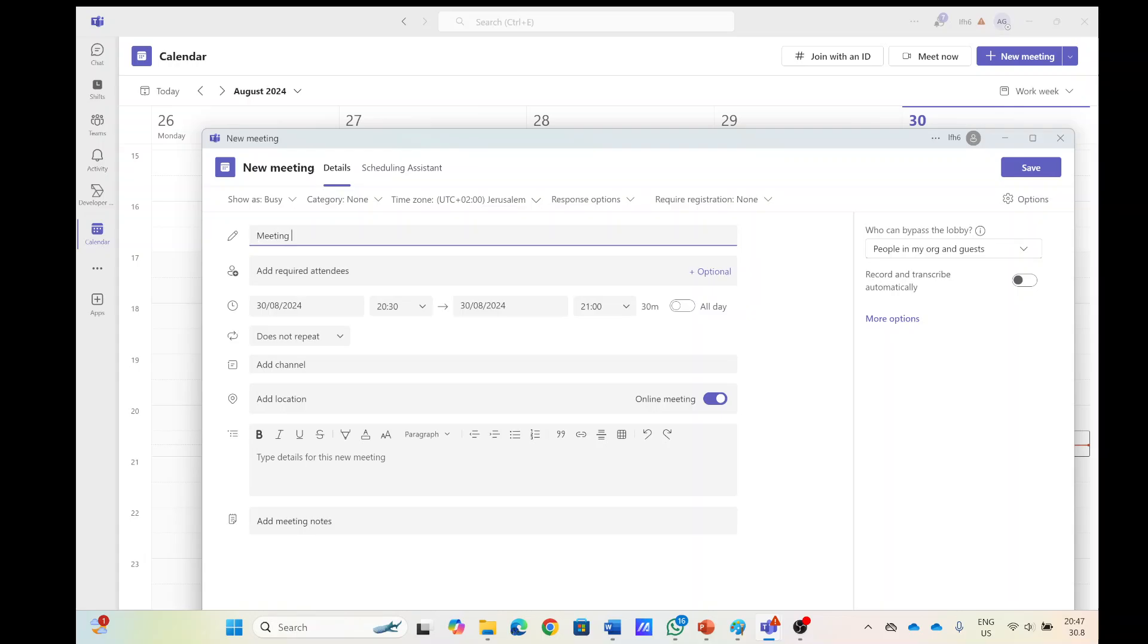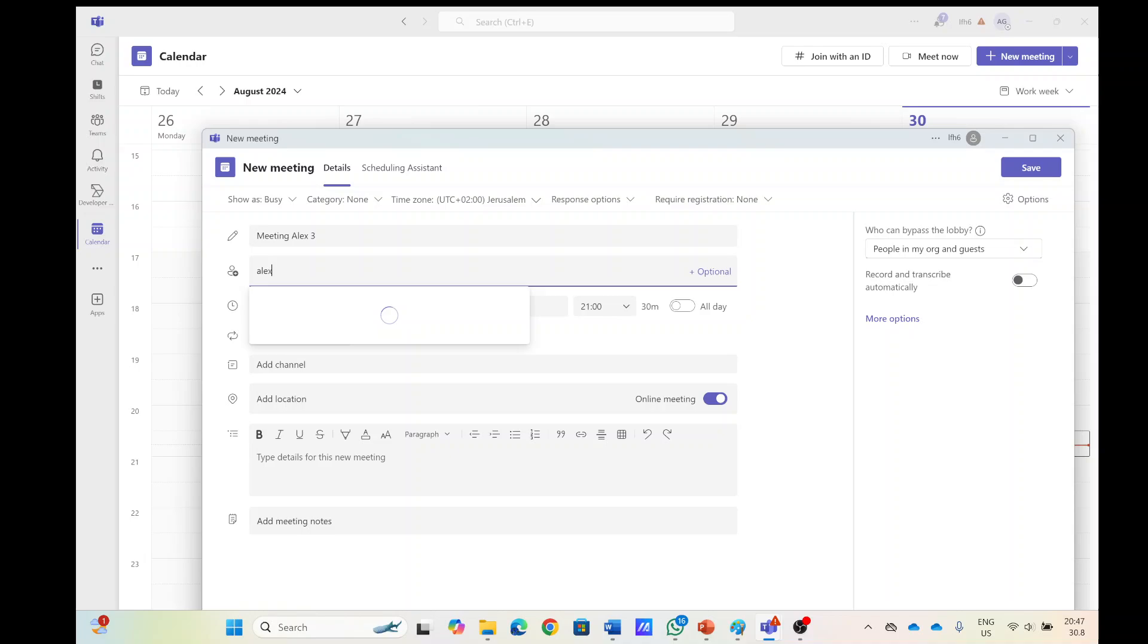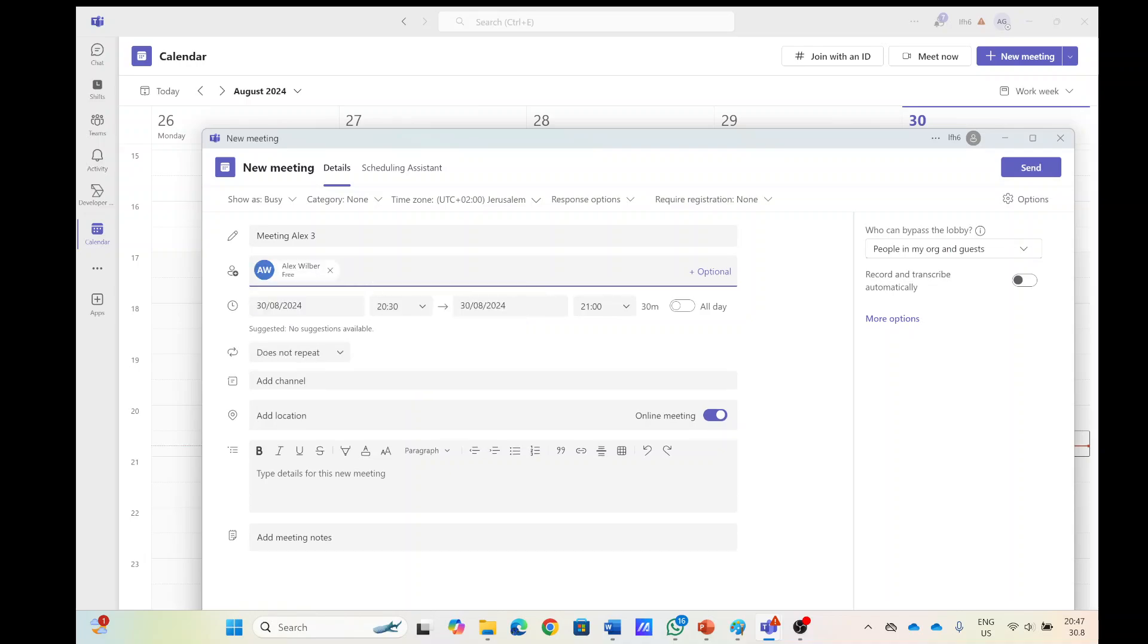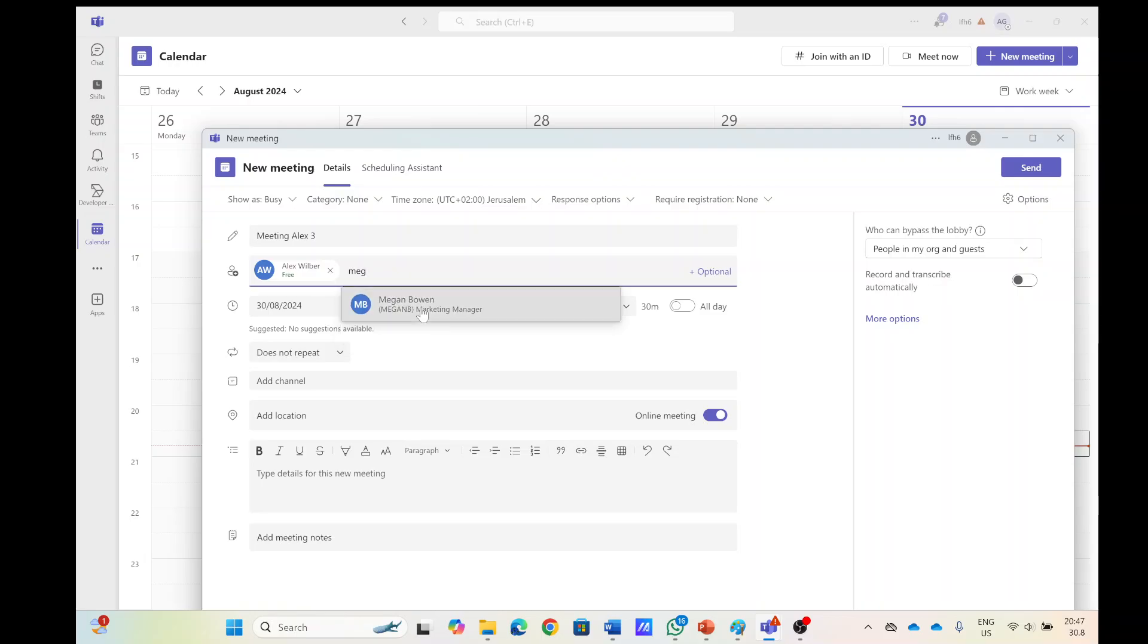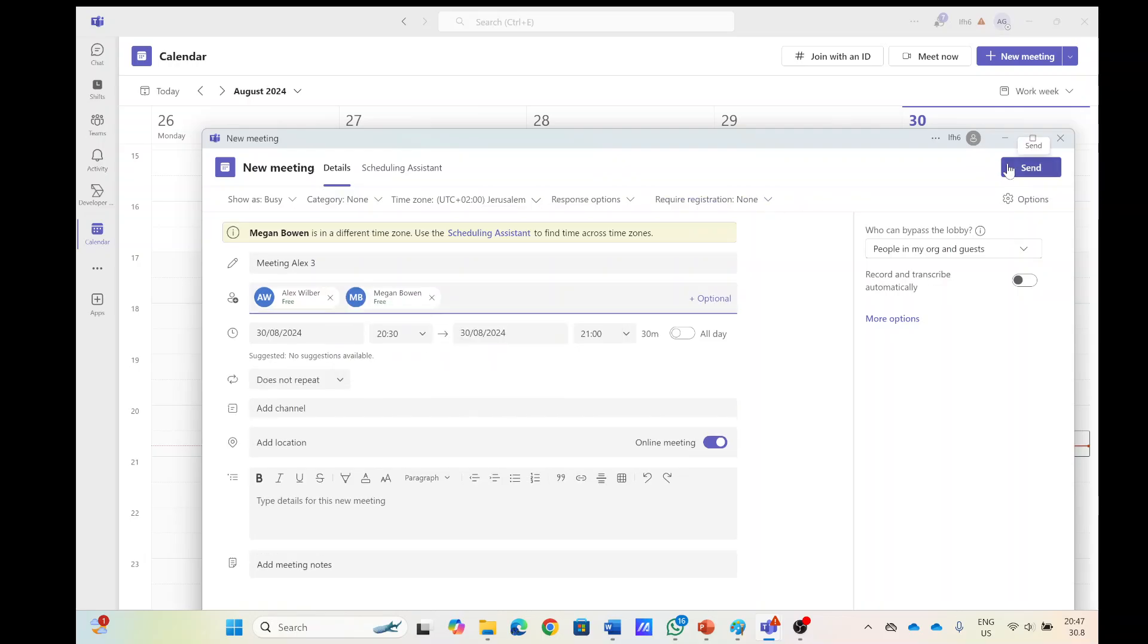So let's make a meeting, meeting with Alex and we'll call it 3. Let's invite Alex and we can invite Megan and let's send it out.